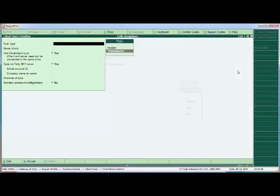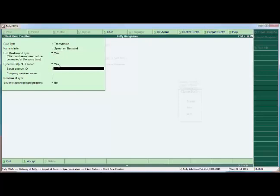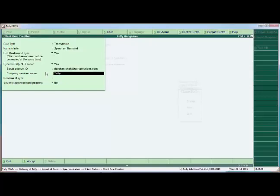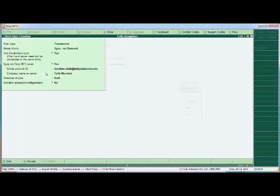We fill in the fields for the rule. For the name of the rule, we enter 'On-demand'. This is the new option: Use On-demand Synchronization, which we set to Yes. This is possible only through the Tally.net server. We enter the server account ID and configure the other settings, selecting both directions, and save the rule.